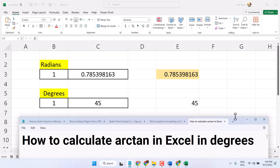In this short and basic video, I am going to show you how to calculate arctangent in an Excel document in degrees.